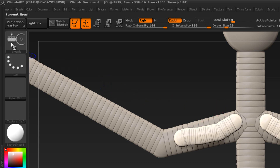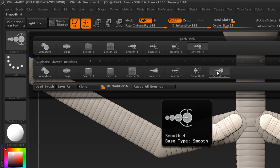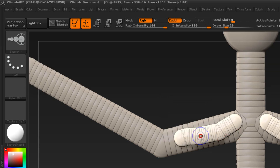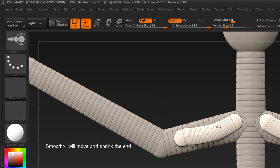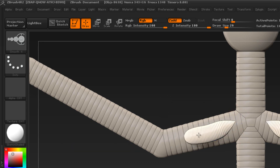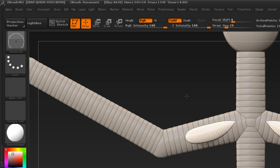Hold Shift and go to Smooth Four. It looks almost identical to Smooth One, but the difference is: Smooth One resizes when it gets to the far end, whereas Smooth Four works like Smooth One but does not resize, and this works on both ends.